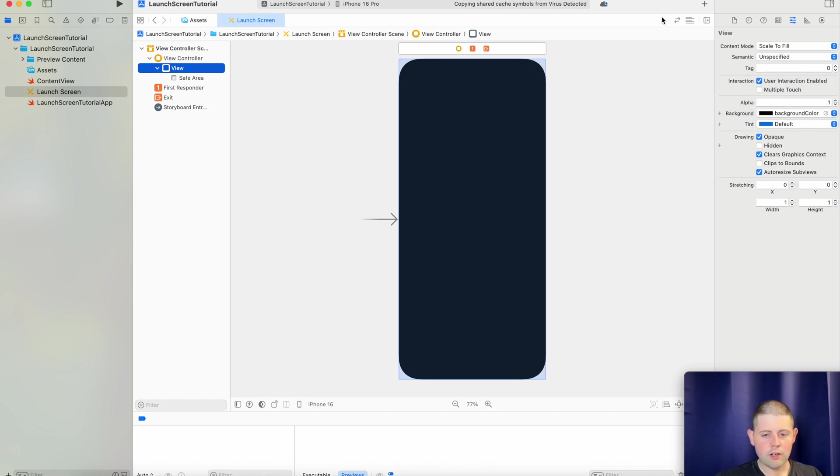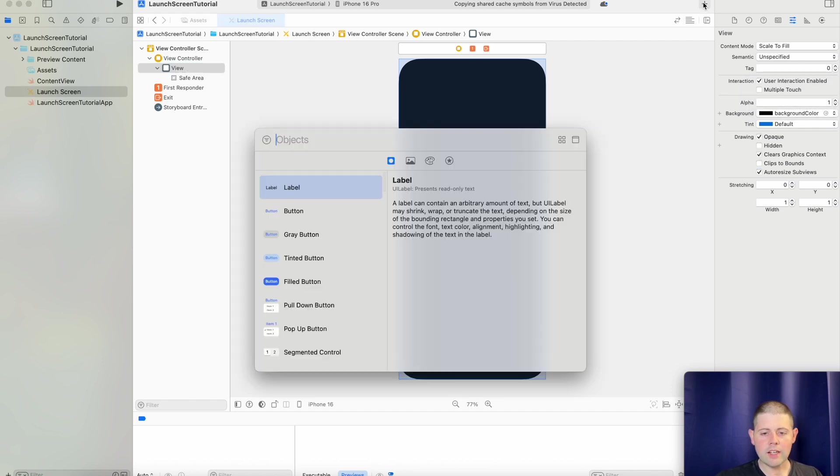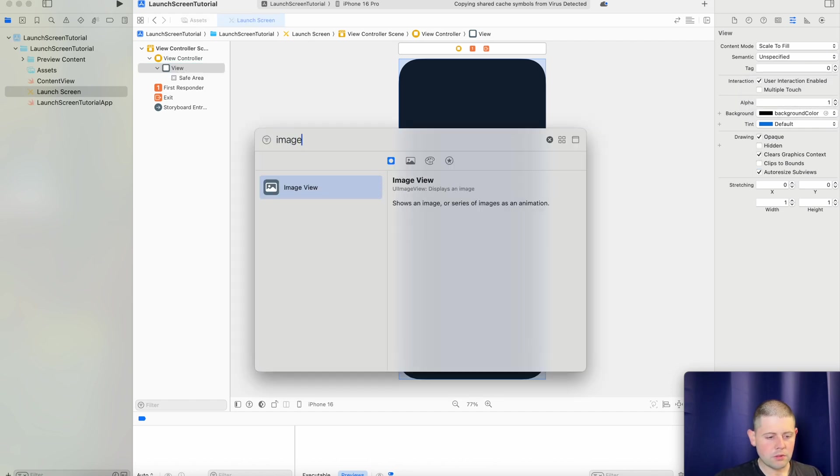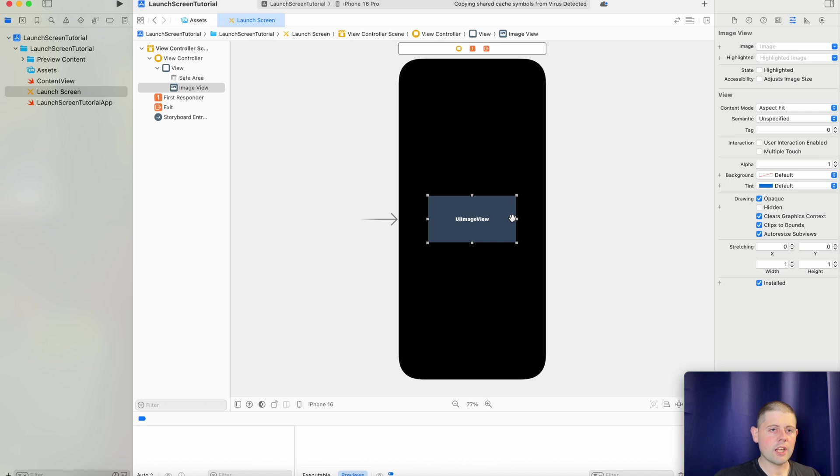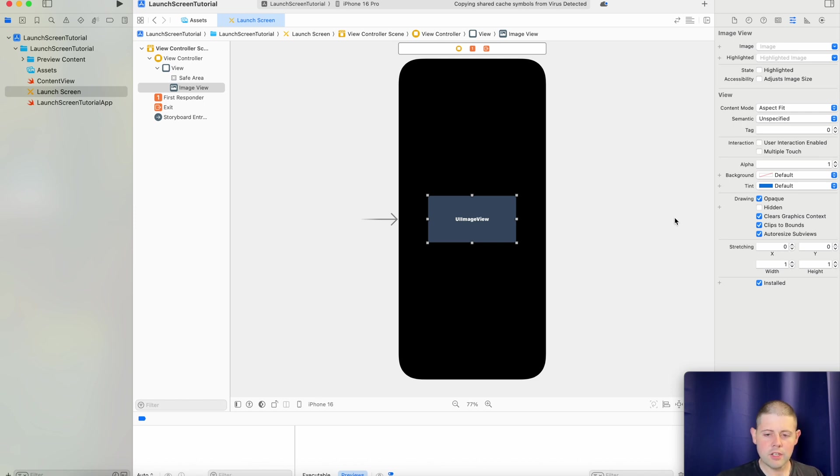And now we will add an image view that is a UIKit component that is very similar to what image is in SwiftUI. So if you've ever used image in SwiftUI, it's probably just a UI image view under the hood.